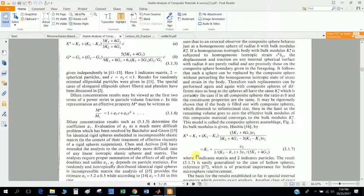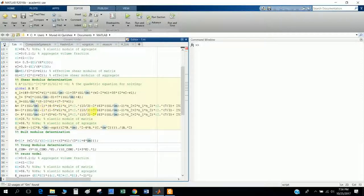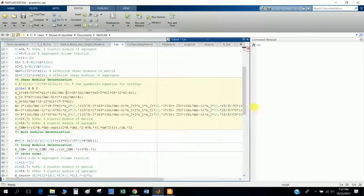In another file they discuss how to determine the shear modulus. The shear modulus is a quadratic function and depends on variables a, b, and c. These coefficients a, b, c are defined in terms of the Poisson's ratio and shear-to-bulk modulus ratio. There are also intermediate terms n1, n2, and n3 which come from the algorithm. If you need the algorithm, please leave a comment on the video and I will send it to you.